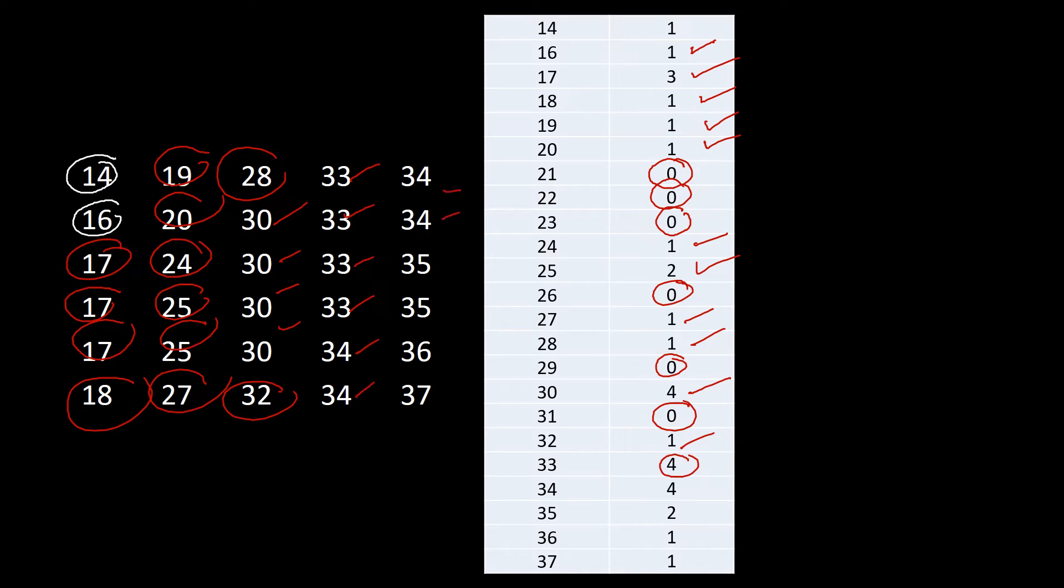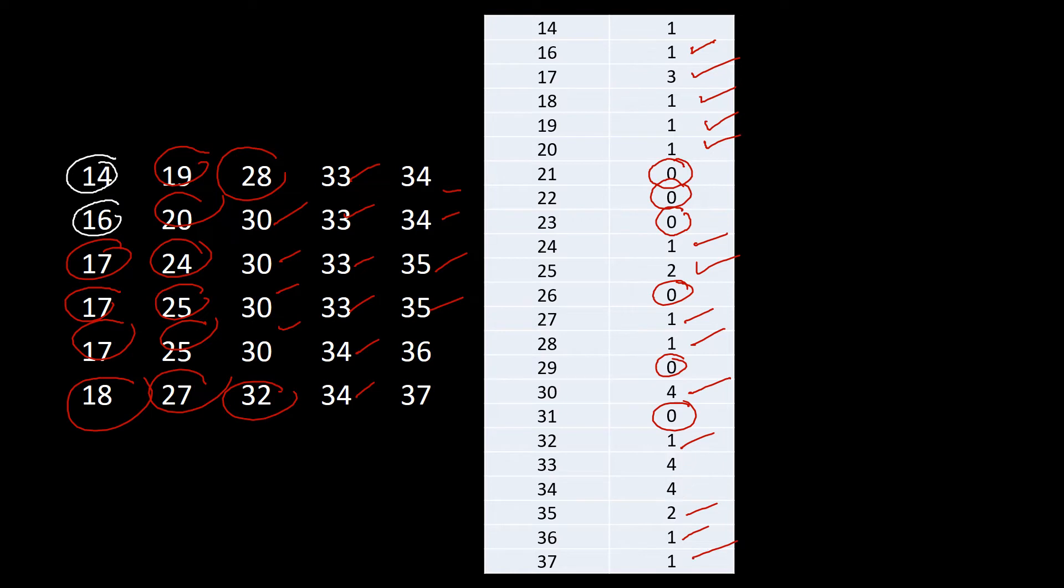For 34 we have one, two, three, four, so that's four. And then we have 35, one, two, so that's a two. And then we have 36 that is with one, and 37 we only have one. So that is how you try to count the frequency of each of the values on the data.